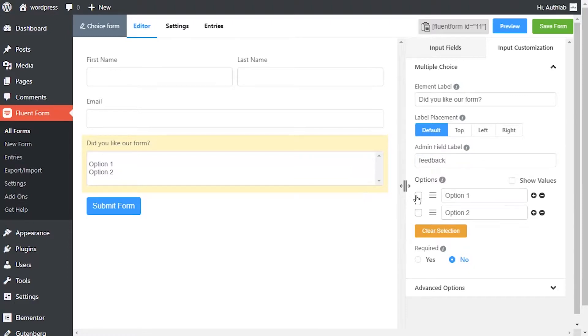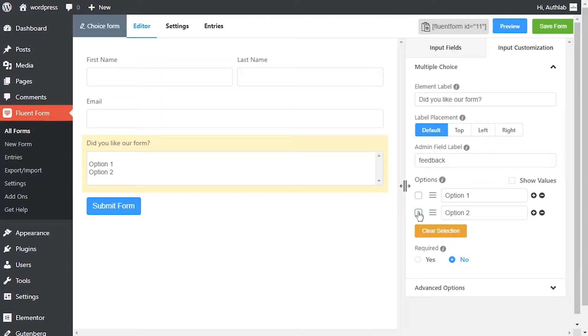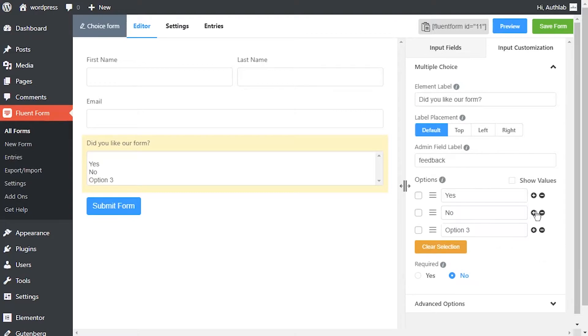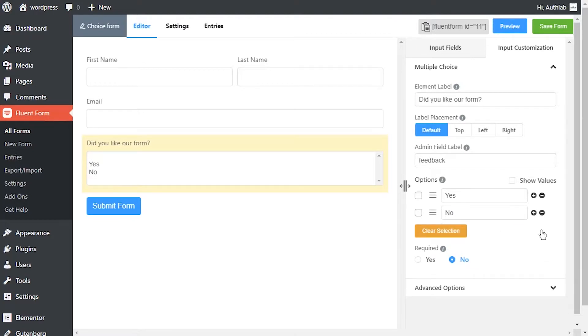Create options for the field and checkmark them for default selection. Mark show values as checked for the ease of admins if needed. Name the options. Add options by clicking on the plus icon beside the last entered option.